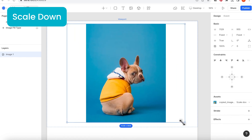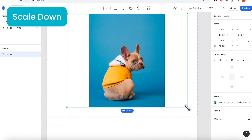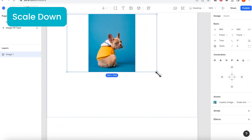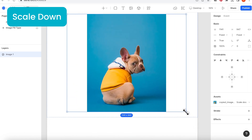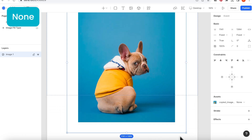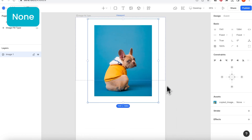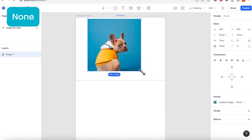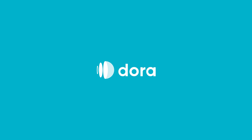For scale down, the image shown on canvas will not be larger than your original image size. And for none, it's to just show the original image size without scaling up or shrinking down. That's all for today's tutorial. Thanks for watching.